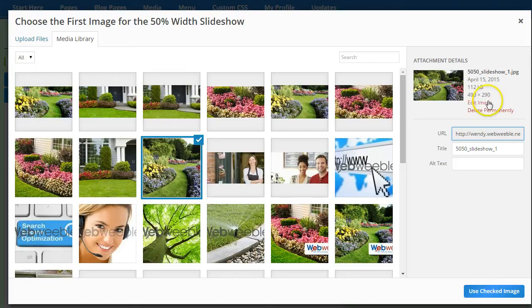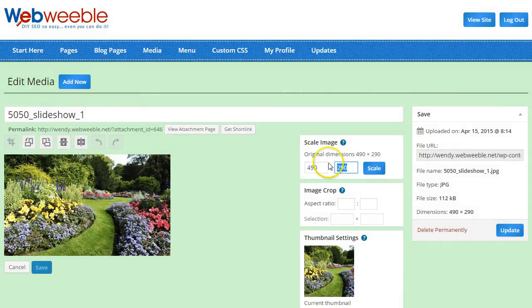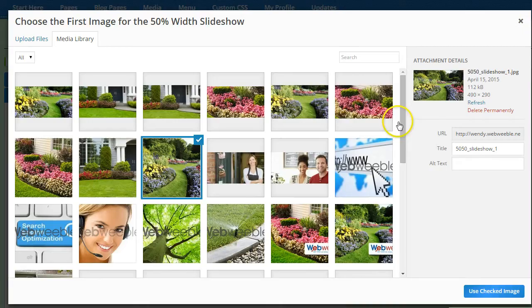If you need to make your image a bit smaller to meet those sizes, then go ahead and click on Edit Image and you can enter either of those numbers in its respective box to resize that image. Then click Update and close that window to get back to your media library.